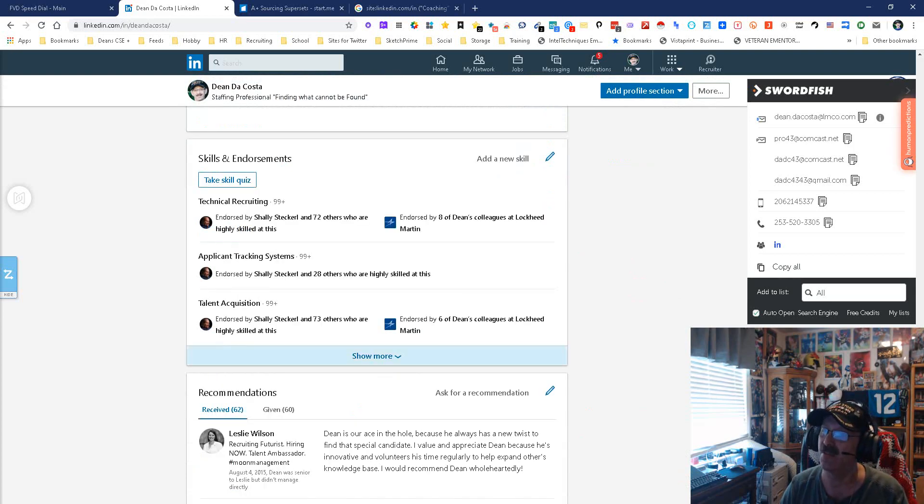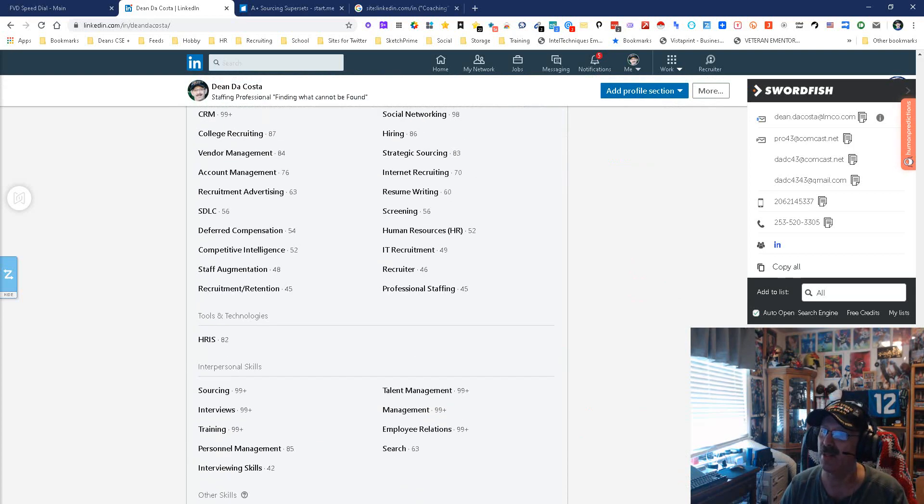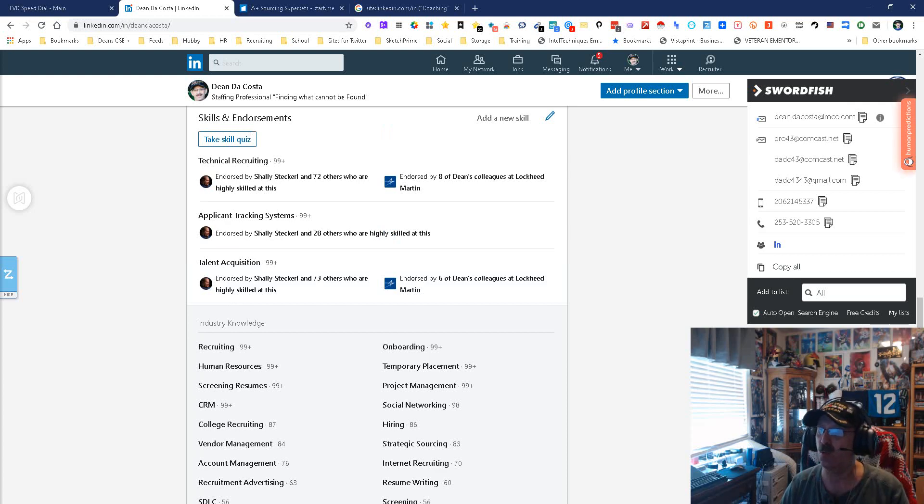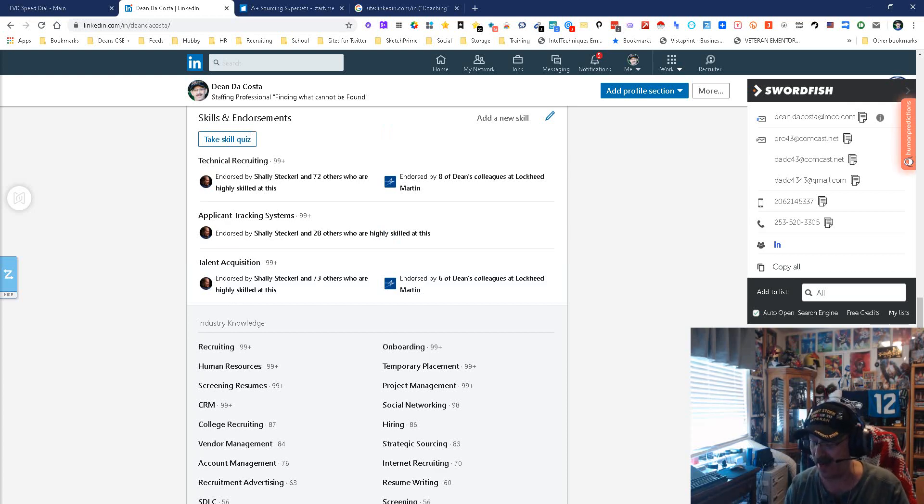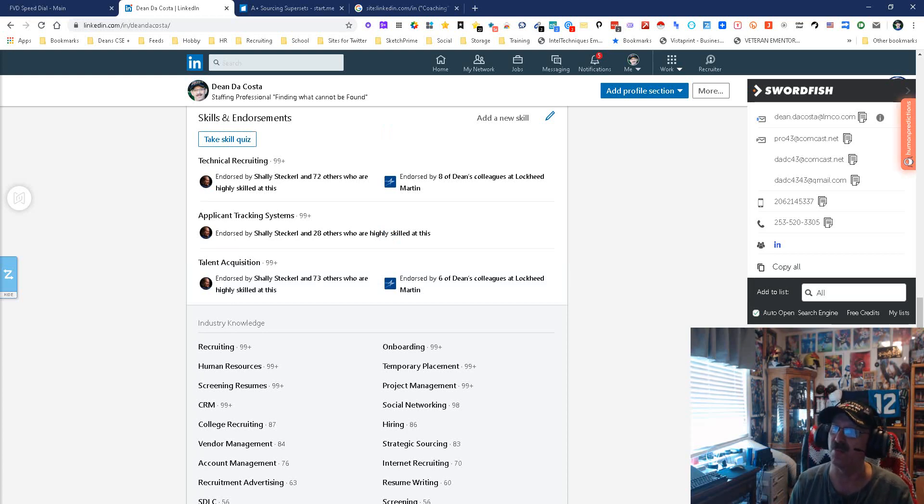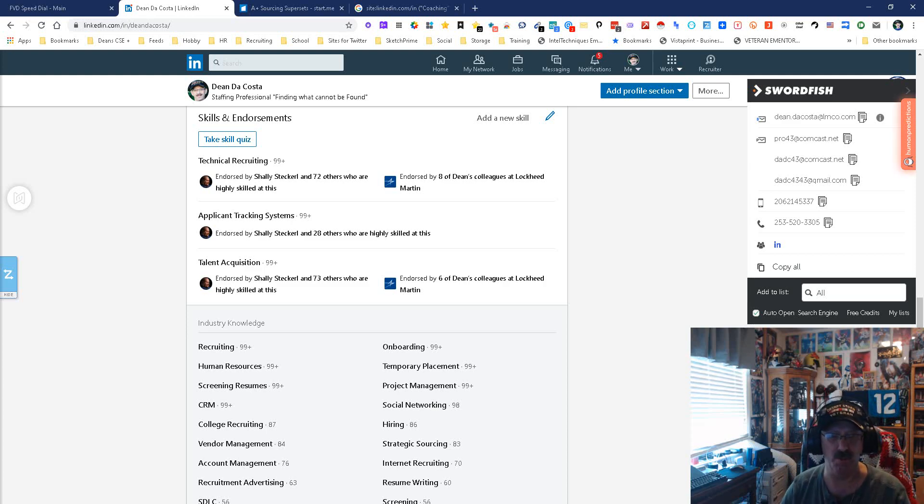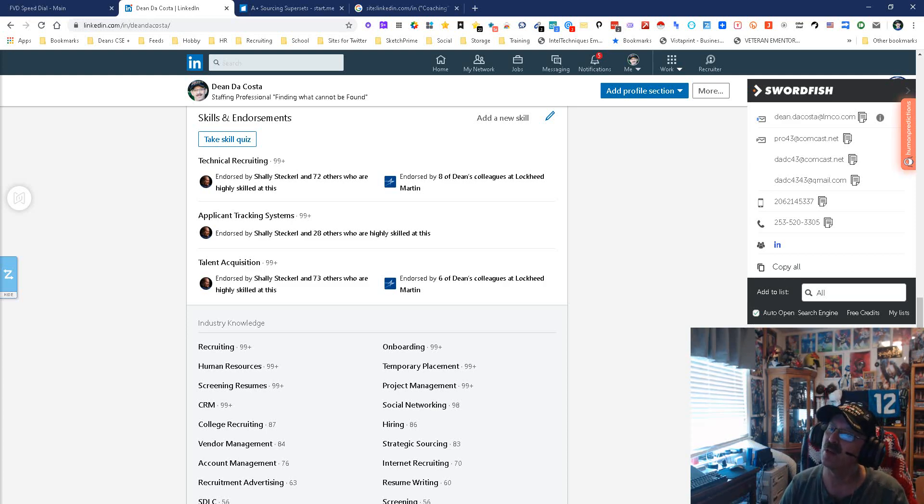As you can see, I have quite a few skills listed. Some people have more, some people have less. The easiest way to do this is one method that I think works the best. We're going to start with skills and endorsements, and then you also have the words industry knowledge, so we're going to use both of them.